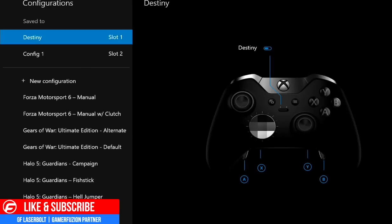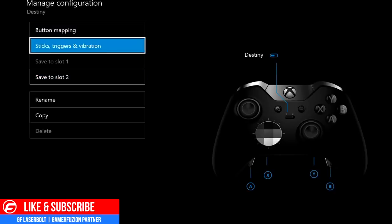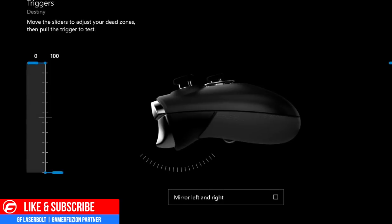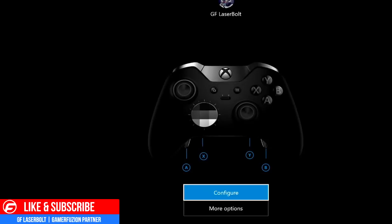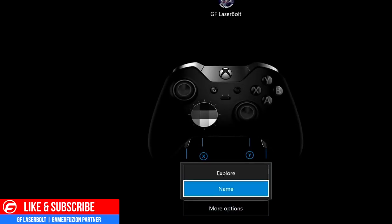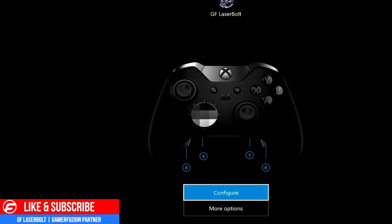After that, you can rename your slot, copy it, or delete it. That's how you do everything — mess with your triggers, left stick, or right stick whichever way you want. There's also a More Options section if you want to explore or change the name. I hope this video was helpful. If you'd like me to create different mappings for different games, let me know in the comments below. For all things Xbox Elite Controller related, head over to Gamerefusion.com where we empower your gaming.